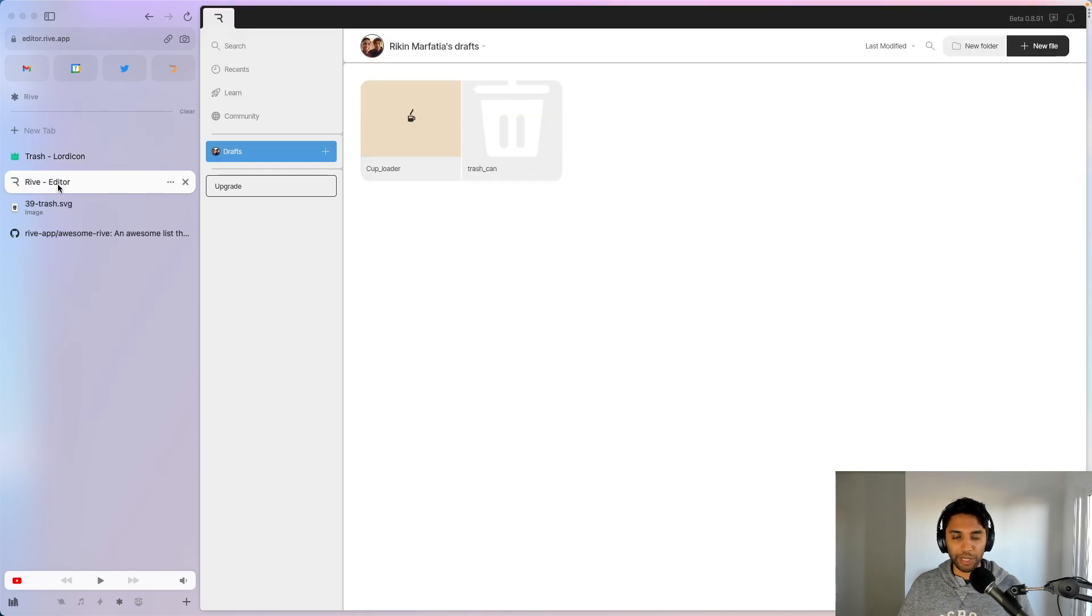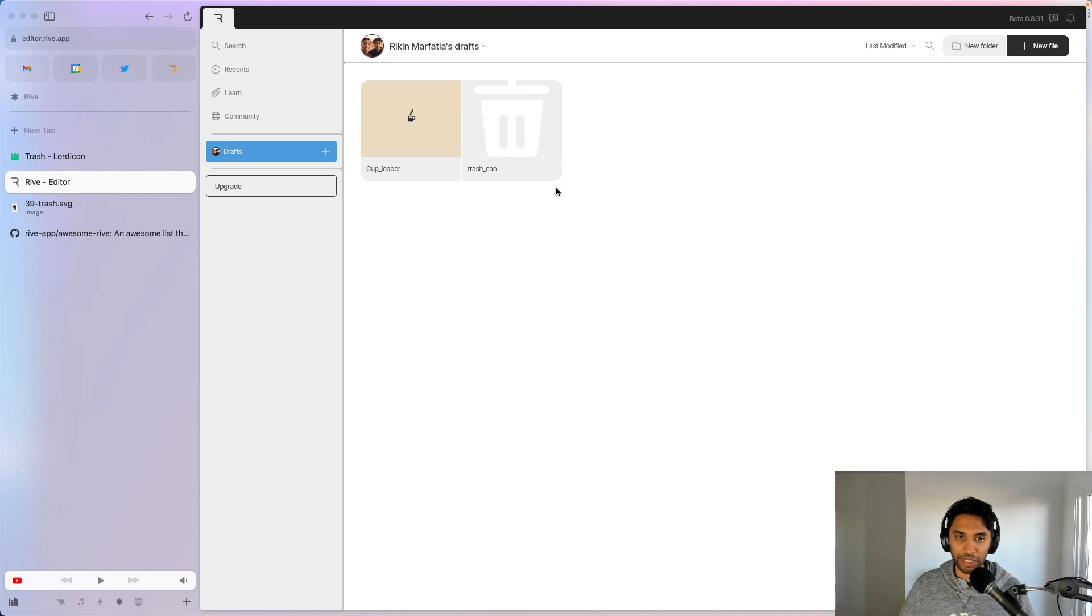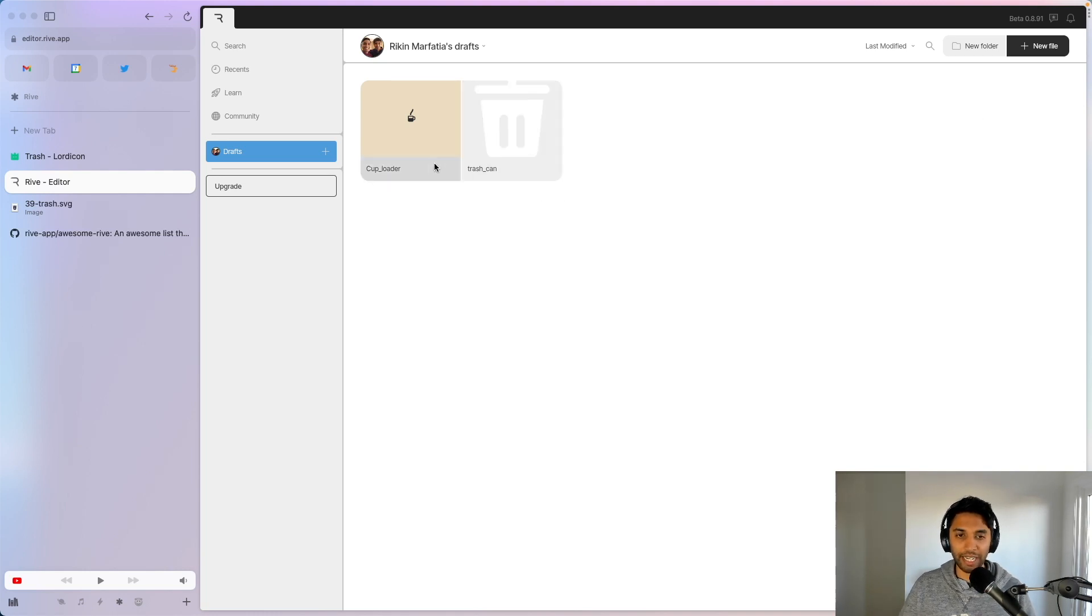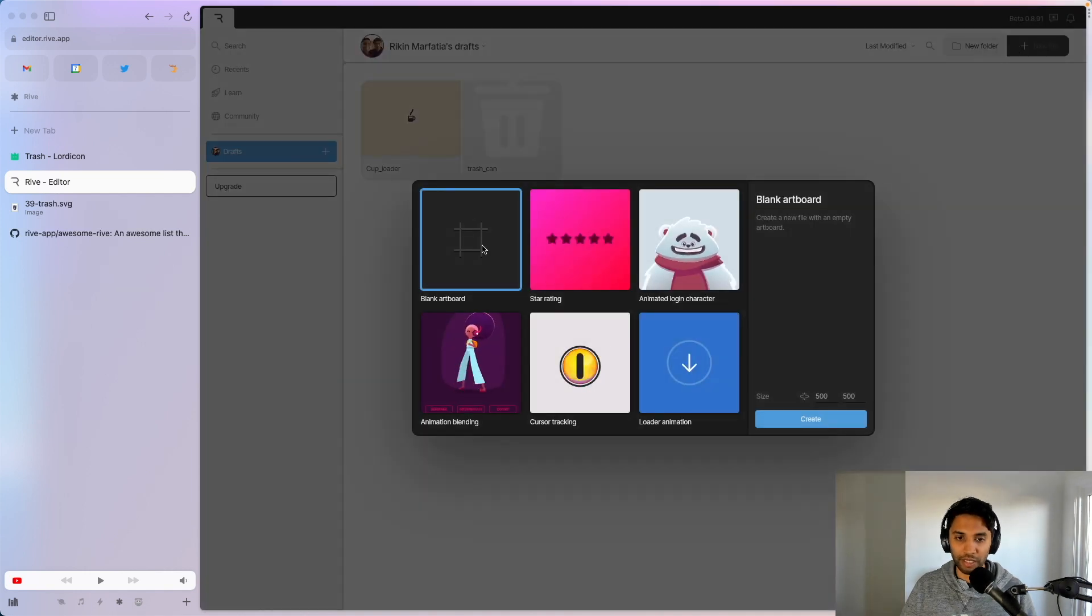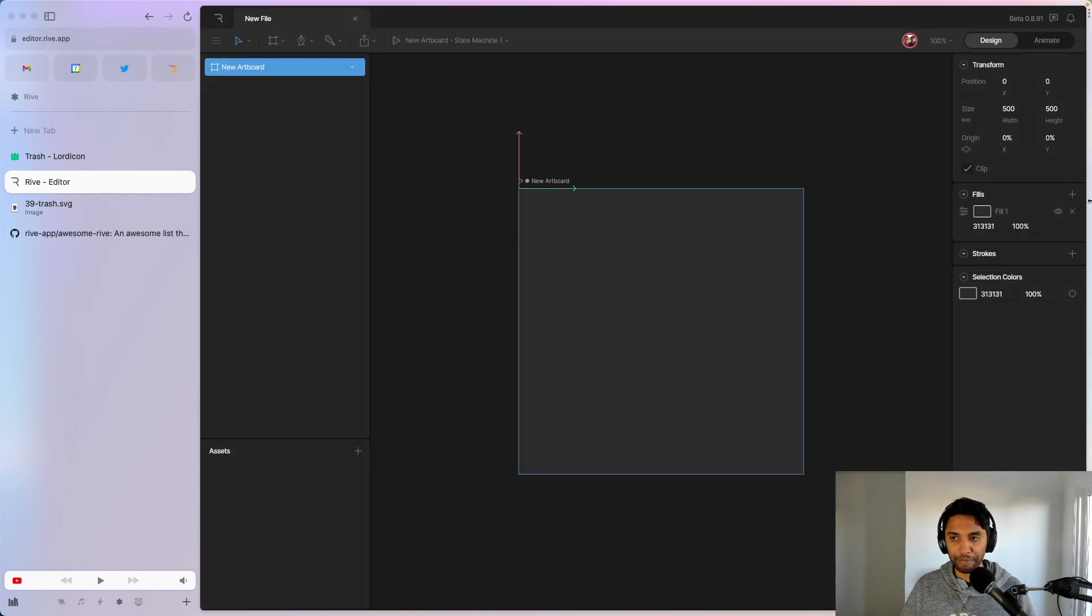Now when you navigate to the Rive editor, you're going to be put on the screen where you might not have anything already. I already have a couple of projects here, so I'm just going to create a new file. I'm going to click a blank artboard.